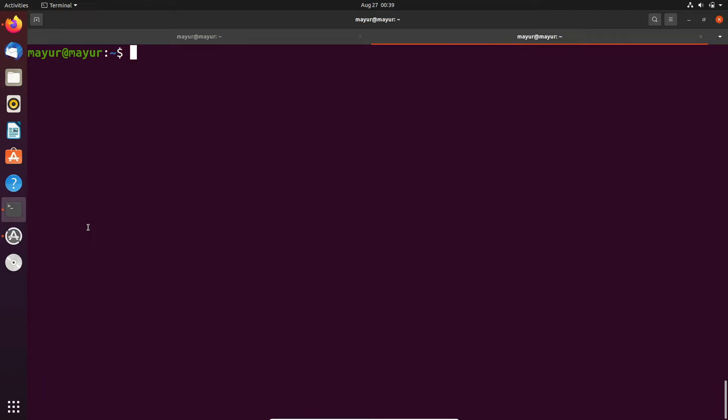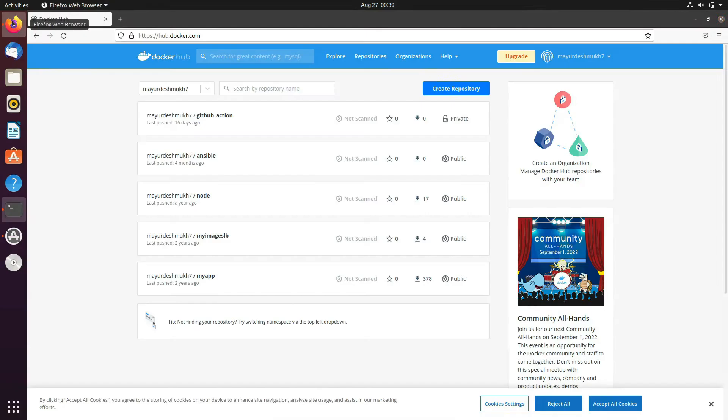Hello, welcome to ztech studios. In this video we'll see how to pull a docker image from private docker repository.